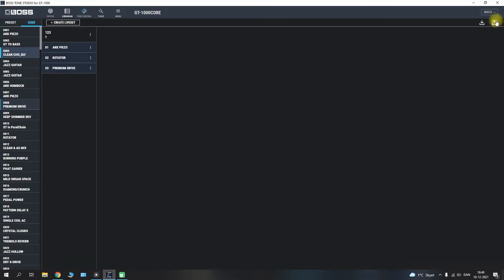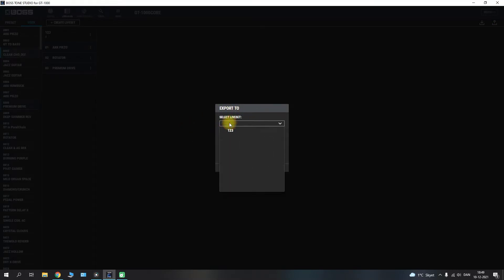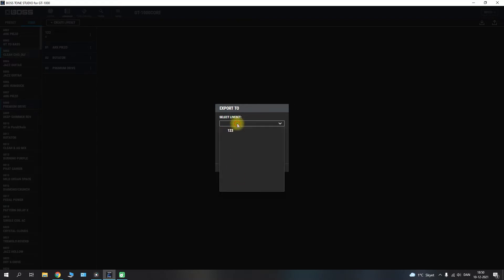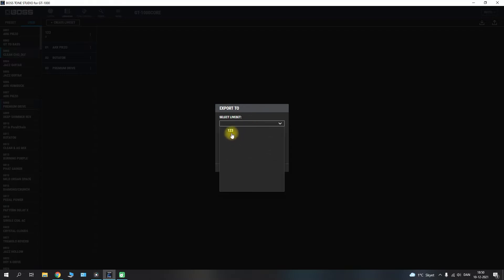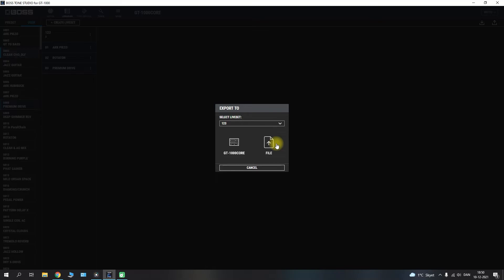Next we have the export, and here we have a nice option. If you've created multiple live sets, you will be able to choose between them from the drop down menu. Once you select a live set, you can decide whether you want to export it to the GT1000 core itself or whether you want to export it to your computer, making it a file that you can upload and share with fellow users.